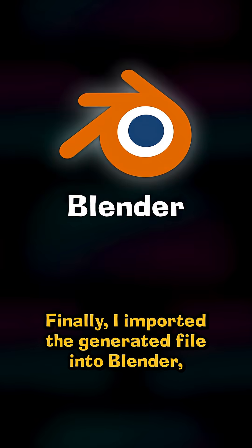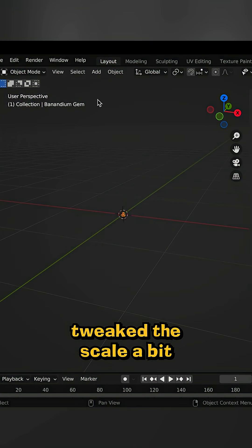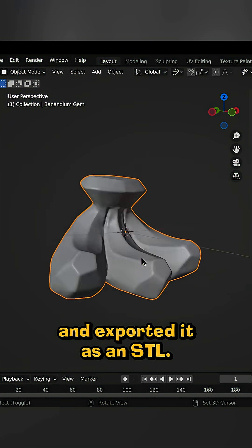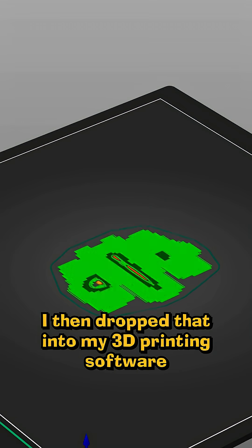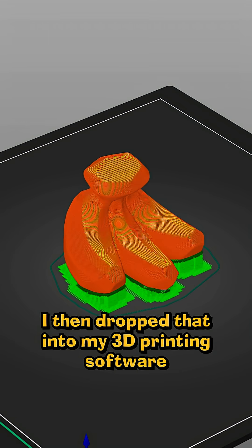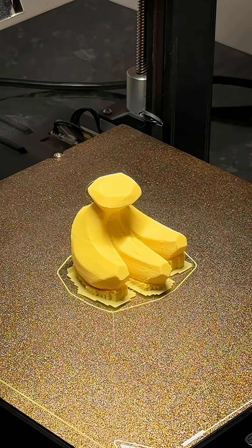Finally I imported the generated file into Blender, tweaked the scale a bit, and exported it as an STL. I then dropped that into my 3D printing software and printed it out.